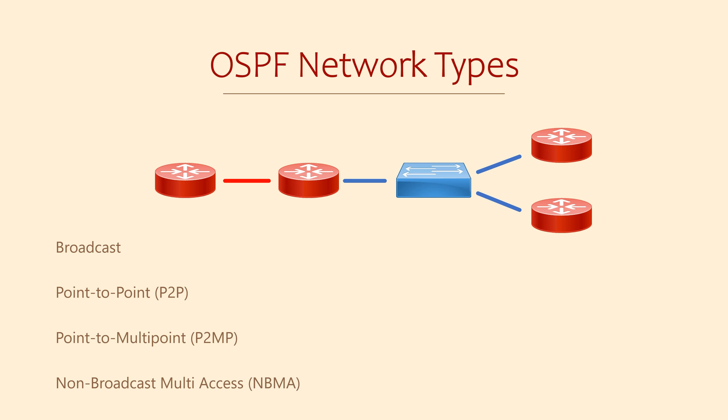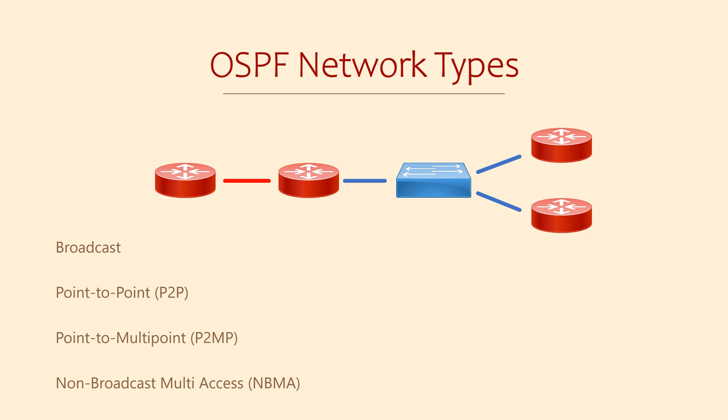There's broadcast, like when the routers are connected to a switch. There's point-to-point, when two routers directly connect to each other. There's also point-to-multipoint, and non-broadcast multi-access, or NBMA. For a CCNA exam level, we're only going to be worried about the first two, broadcast and point-to-point, so you can ignore the other two for this series.